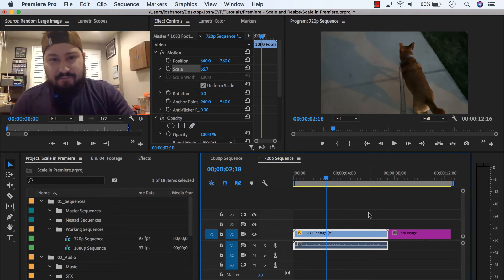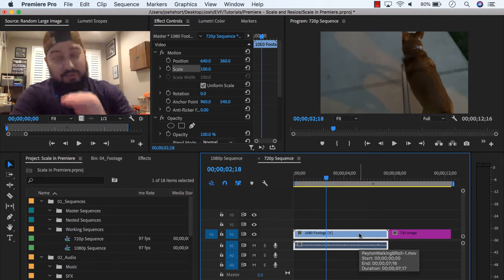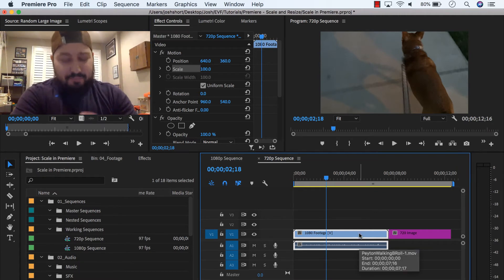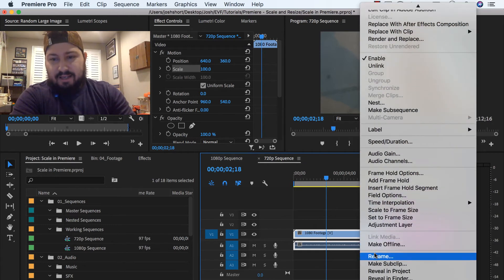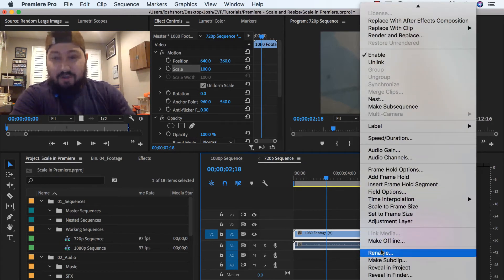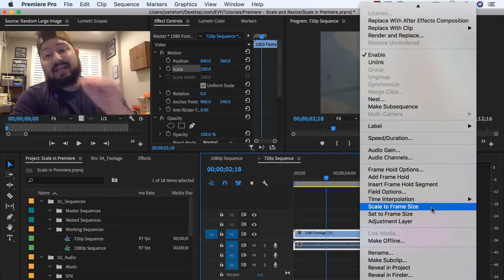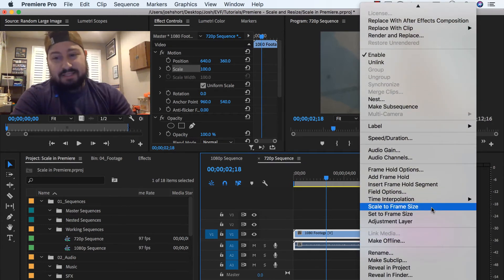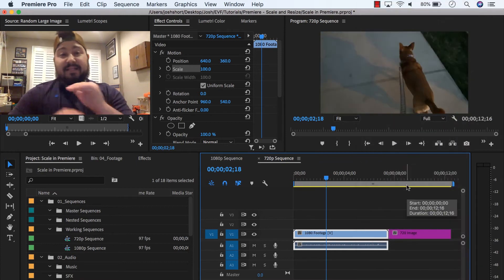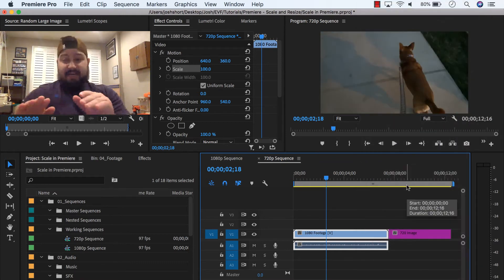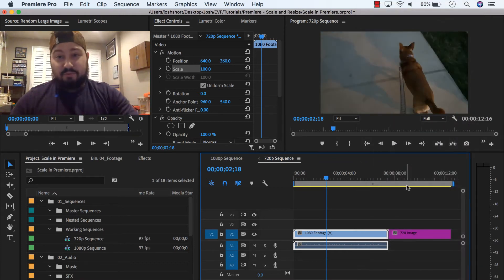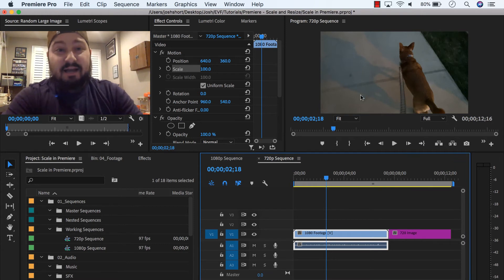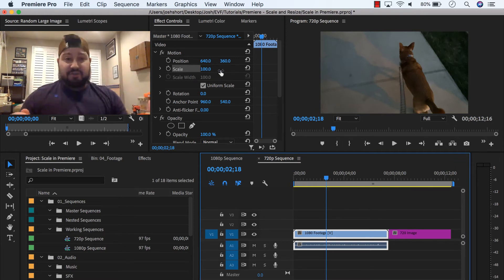I'm going to undo that. And then just to show you what you don't want to do normally, right click it. And then you would think, oh, I'm going to want to use this scale to frame size option. And you're going to do it. It's going to look the same, okay? See, it looks exactly the same as what we just did. However, the scale is at 100. Why don't we want that?